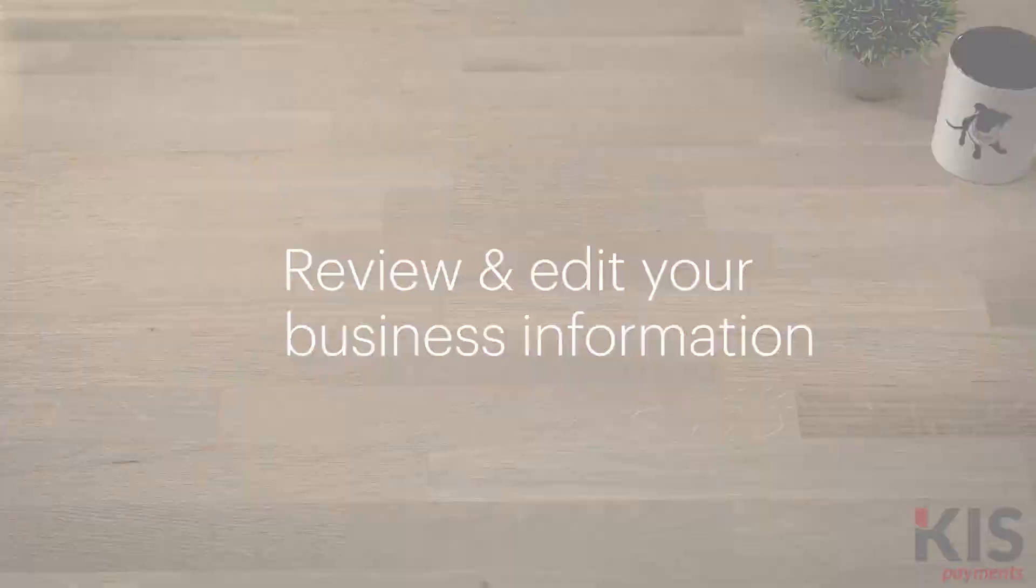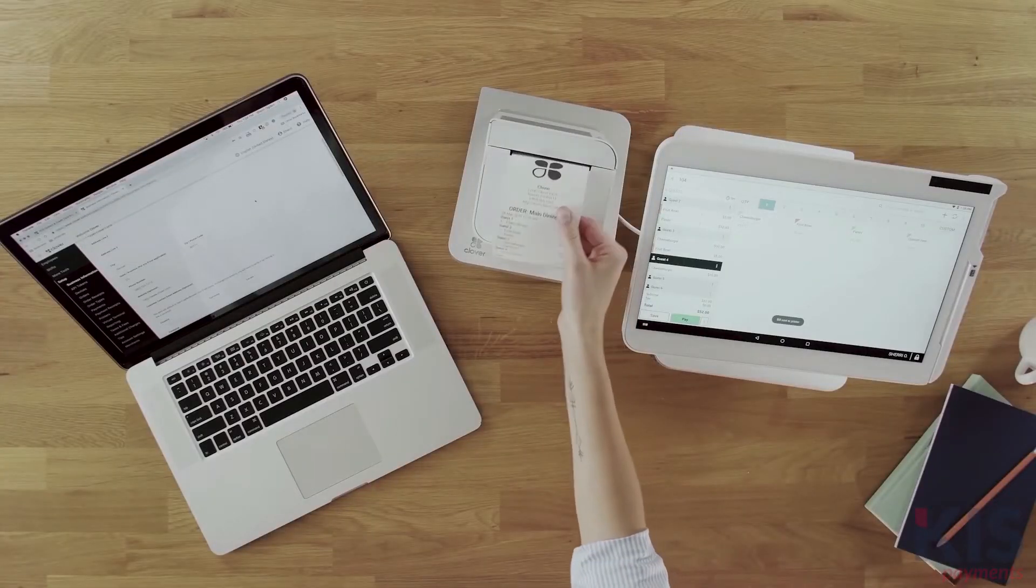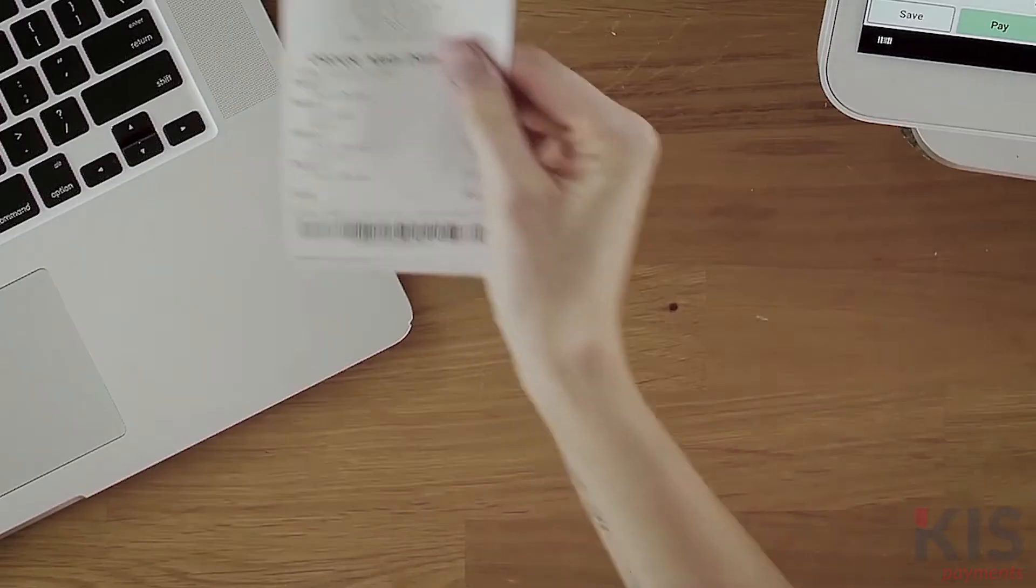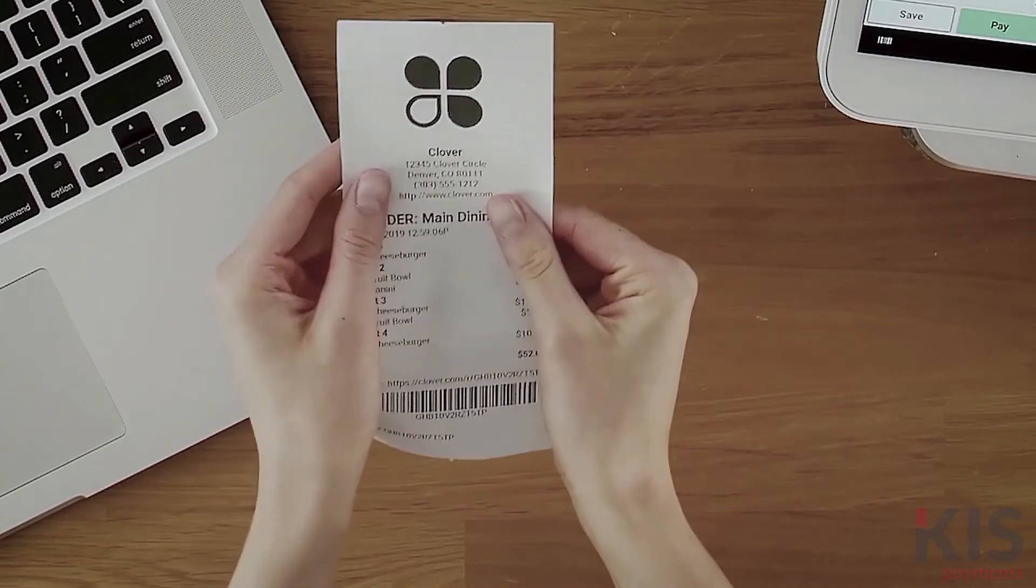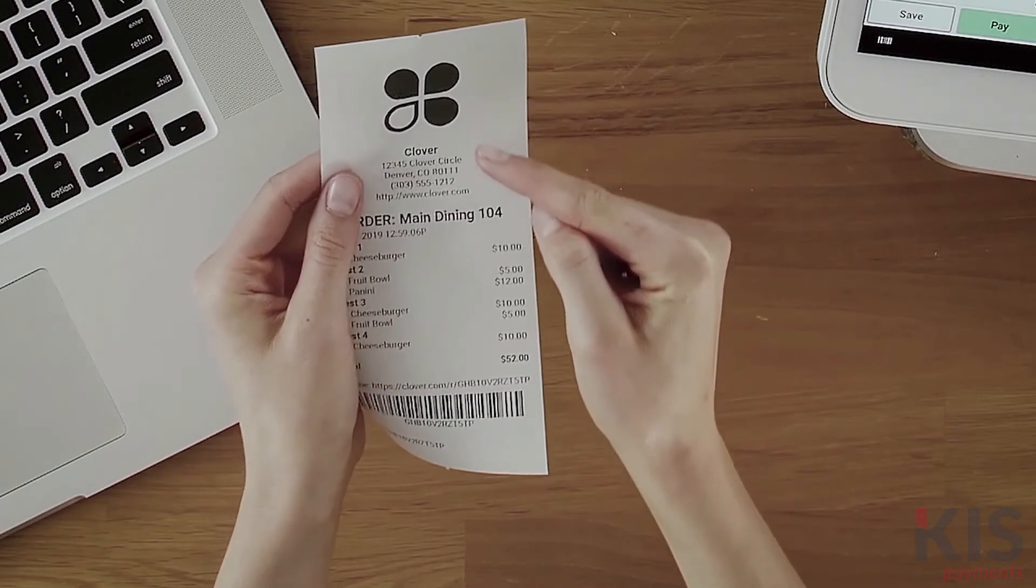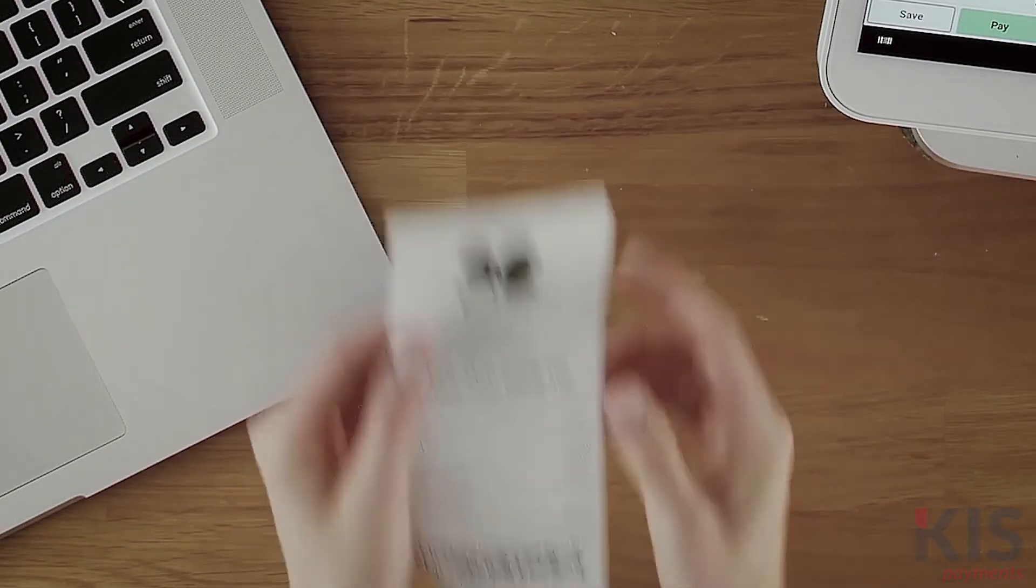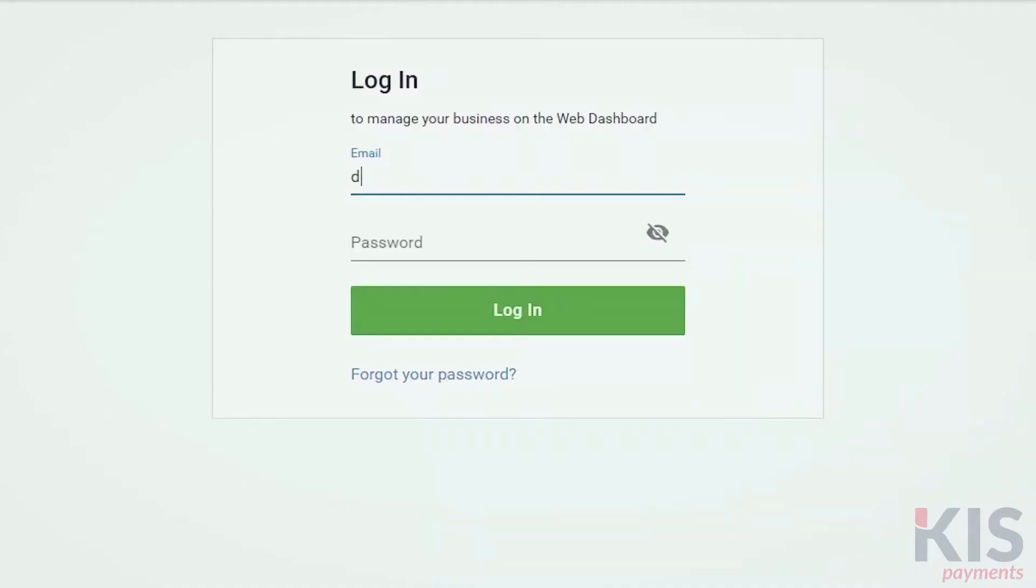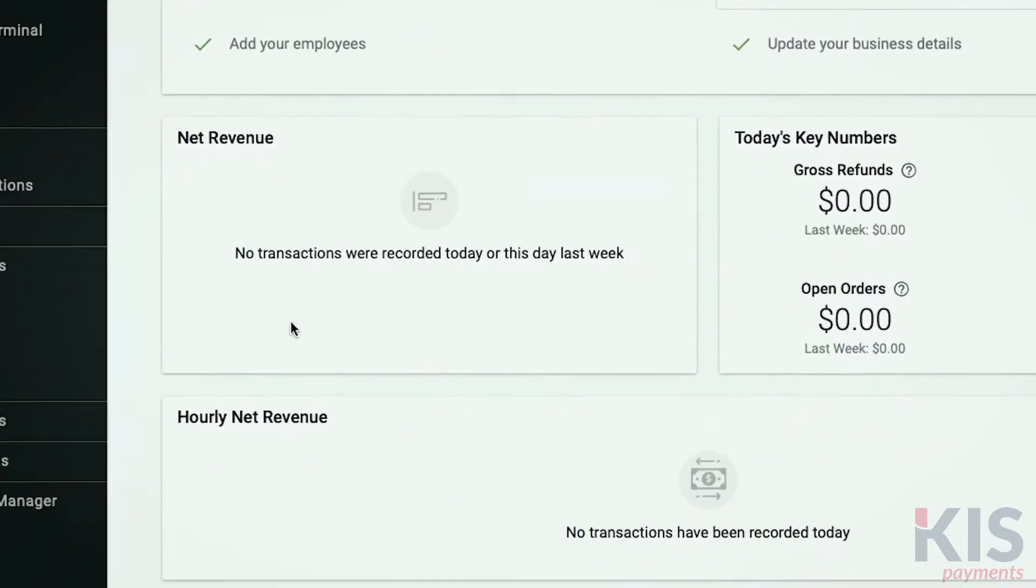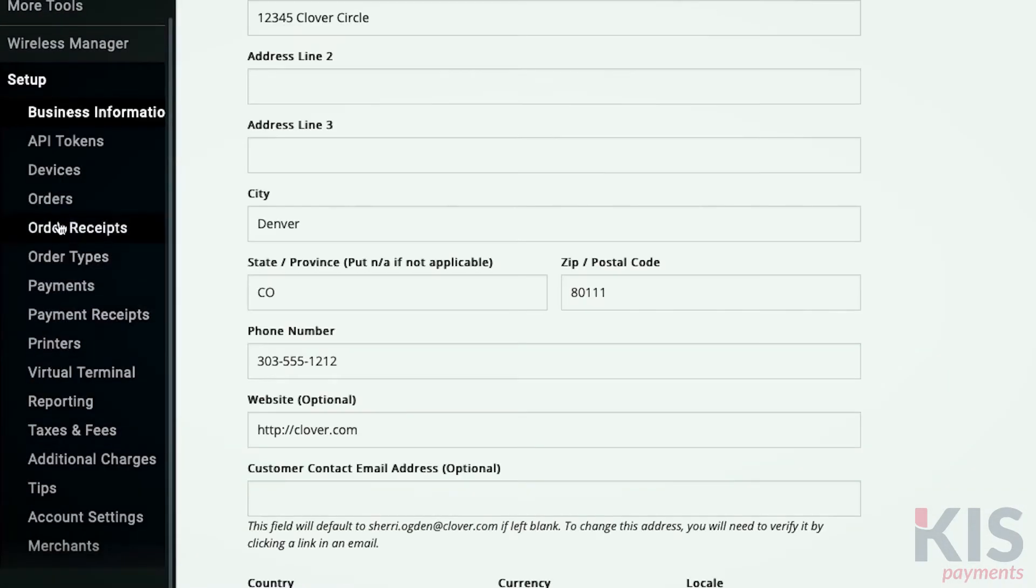Your business information, including your name, address, and phone number, are displayed on your payment receipts. To be sure this information is up to date, log into the web dashboard, then go to Setup and Business Information.